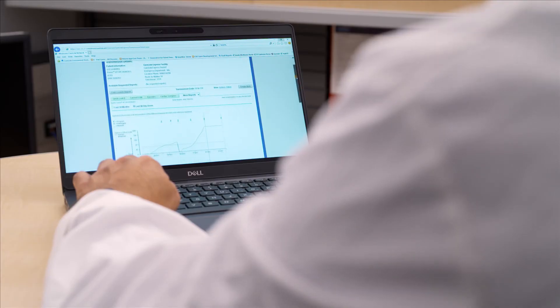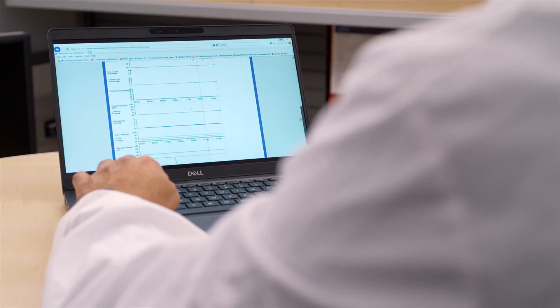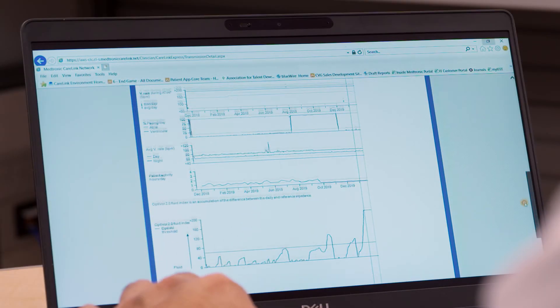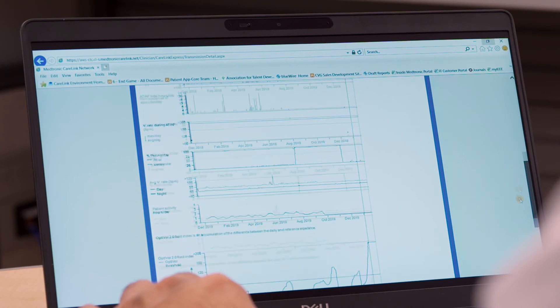For patients enrolled in remote monitoring, the data will be permanently saved in their CareLink records.